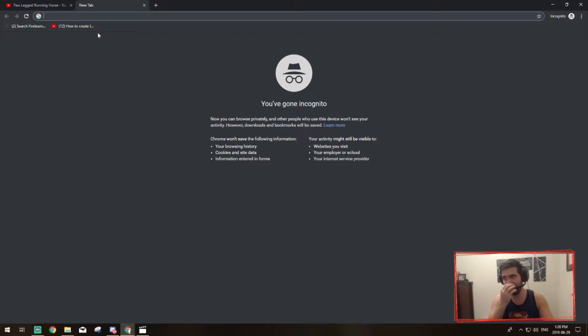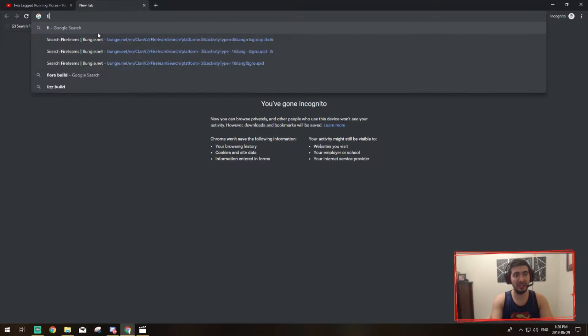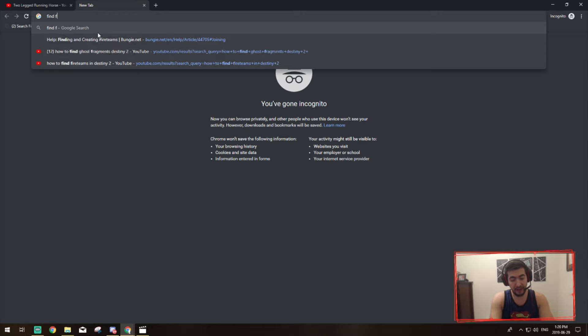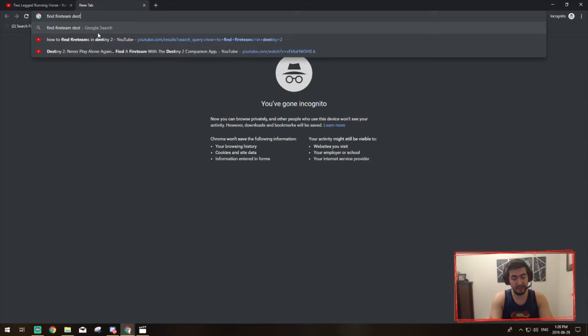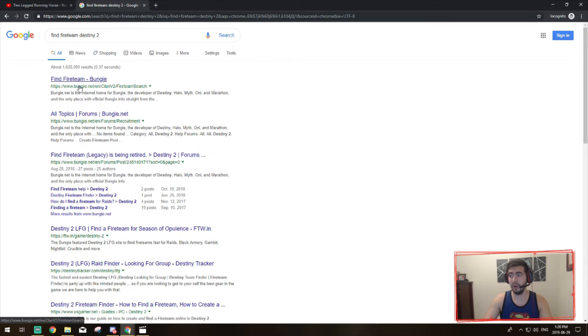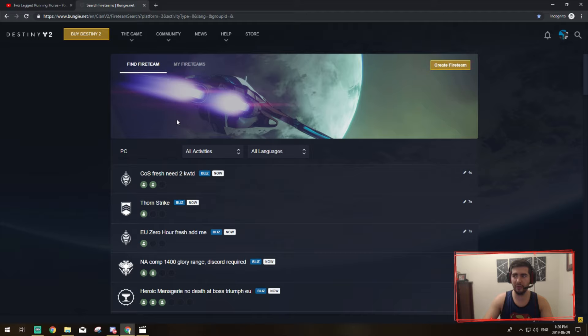The first thing that you're going to want to do is open up a browser. I got an incognito tab here, but you don't need one. Then you're just going to Google 'find fire team destiny 2' just as easy as that. It'll be the first link, it'll be a Bungie link so you know it's legit, and you're just going to click find fire team. I'm going to include that link in the description below just for easy access.